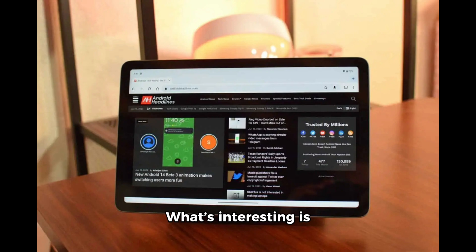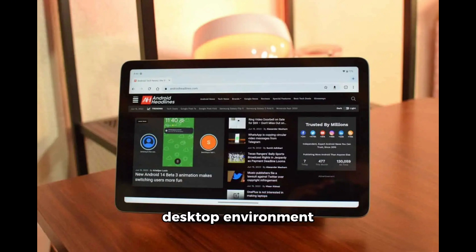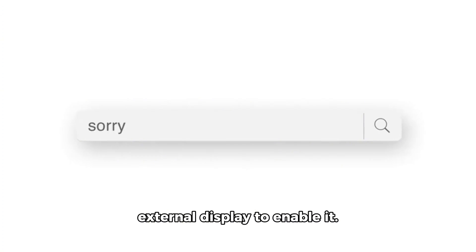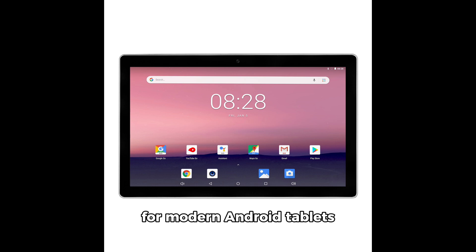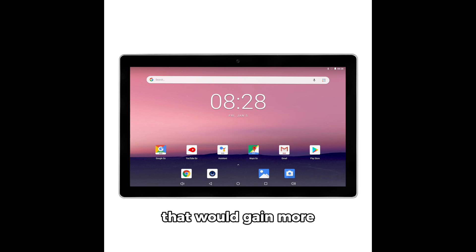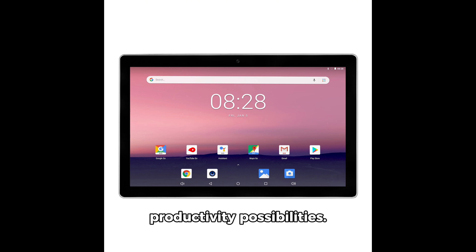What's interesting is that you can use the desktop environment directly on a tablet — the feature doesn't require connecting an external display to enable it. This could be a big change for modern Android tablets that would gain more productivity possibilities.